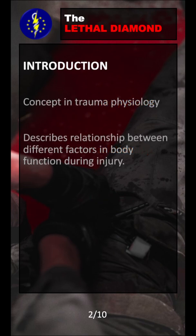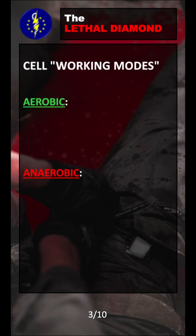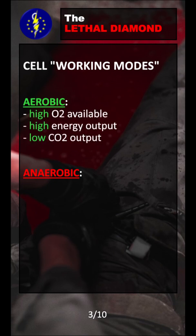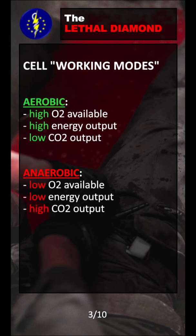As a short introduction for those who don't know, the lethal diamond is a concept in trauma physiology and it describes the relationship between the different factors in body function during injury. Before we jump into the lethal diamond, we need to spend a few seconds talking about the cell working modes. The cell has basically two working modes: one is aerobic and one is anaerobic. In aerobic mode there is high O2 availability, high energy output, and a low CO2 output. In anaerobic mode the cell does not have a lot of O2 available and it functions inefficiently while producing a lot of CO2.